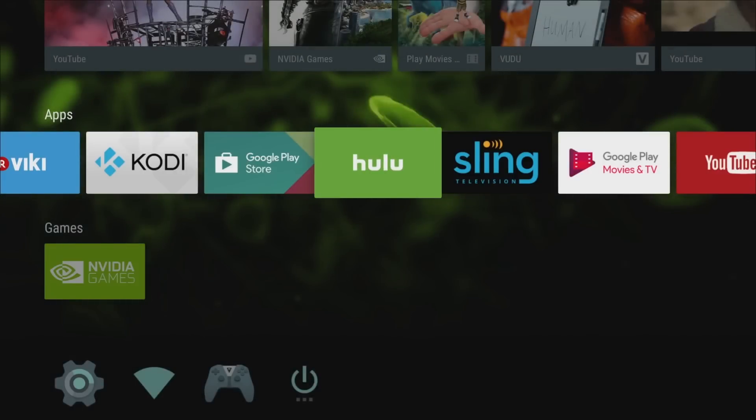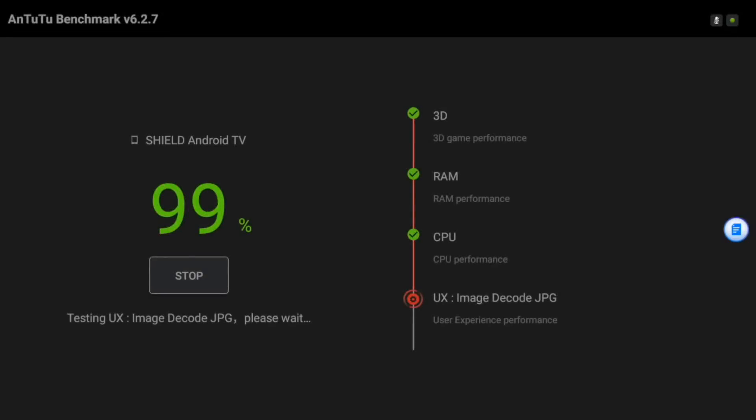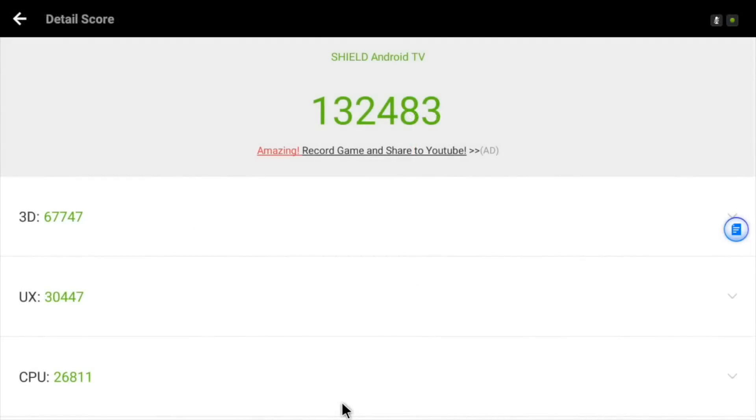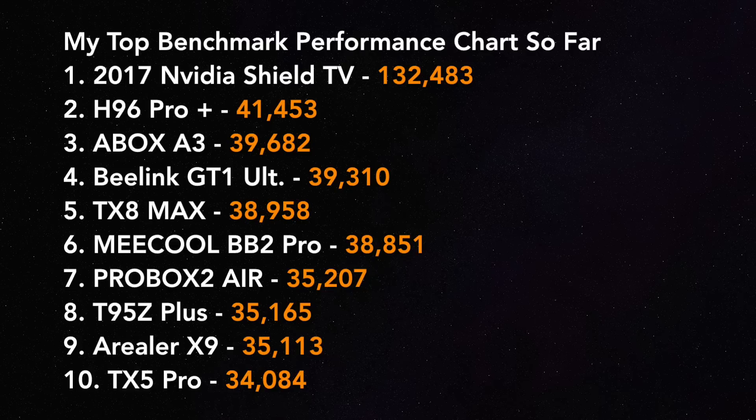The 2017 Nvidia Shield TV has achieved a total benchmark score of 132,483. Looking at the results, the Nvidia Shield TV has shot straight to number one with an amazing score of 132,483. I was expecting a very high score but I didn't know it would be this high. So there you have it guys, Nvidia Shield TV is the best Android TV box available.